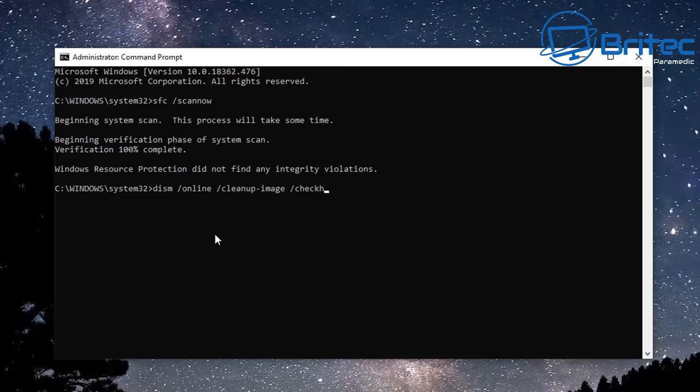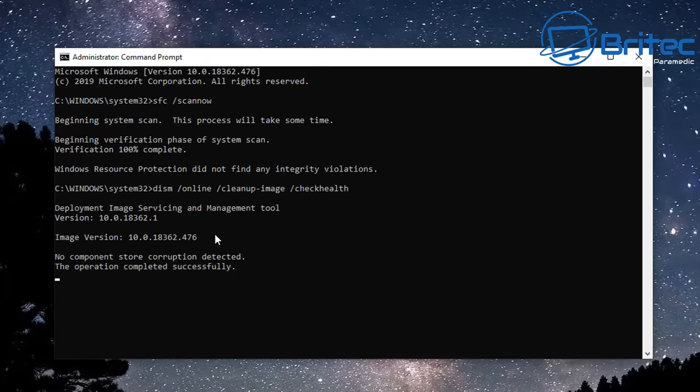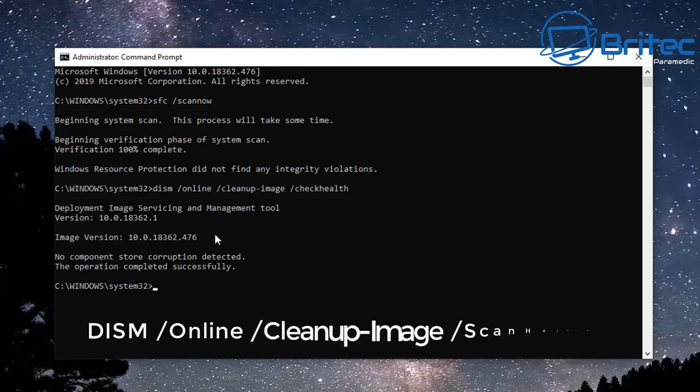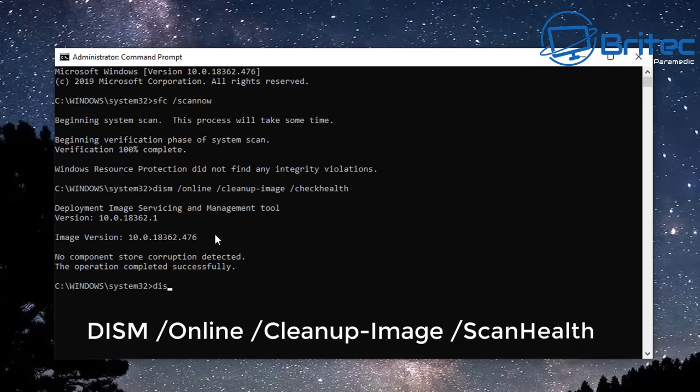It doesn't have to be in capitals, you can put capitals on there if you wish for the letters, but it doesn't really make any difference. You can see it's telling us there's no component store corruption detected. Next up we're going to go DISM space forward slash Online space forward slash Cleanup-Image space forward slash ScanHealth.